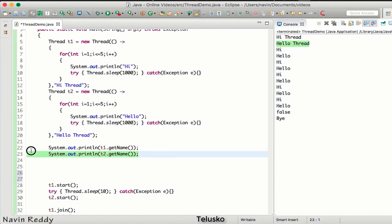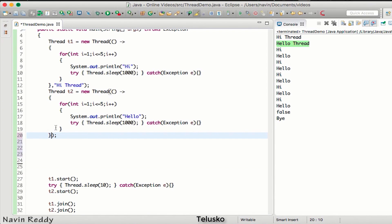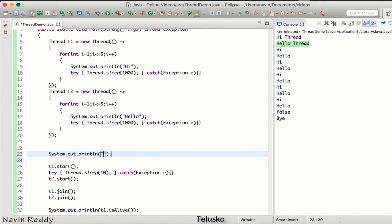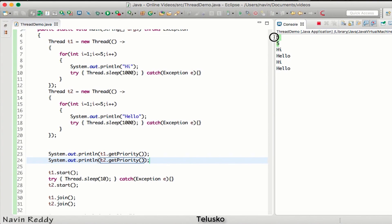Now let's talk about thread priority. Let me simplify the code and remove the naming parts. By default, whenever you create any thread it will have a default priority. Let's fetch it — we'll print t1.getPriority() and t2.getPriority(). For both objects we got five, so by default both threads have the same priority, which is 5.